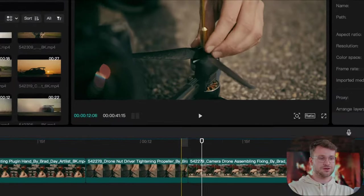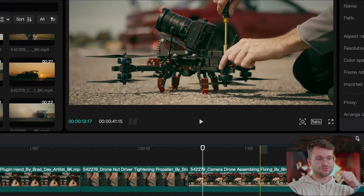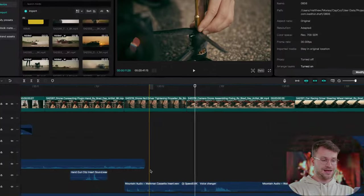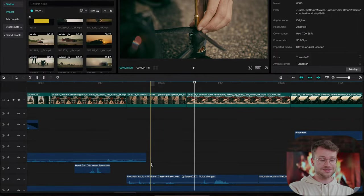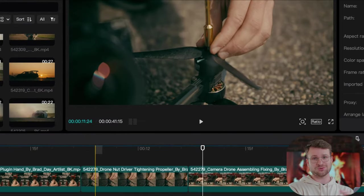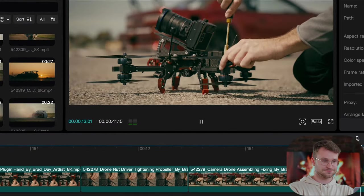Another example is here where our character puts a screwdriver to screw in the propellers. I've used a Walkman cassette insert. And let me show you what that sounds like. Even though it's a cassette, our sound design is believable.